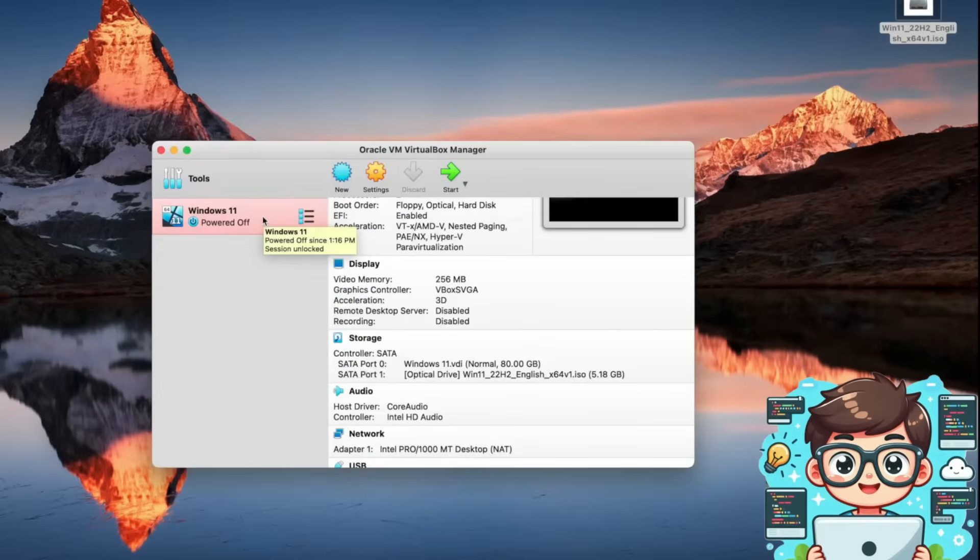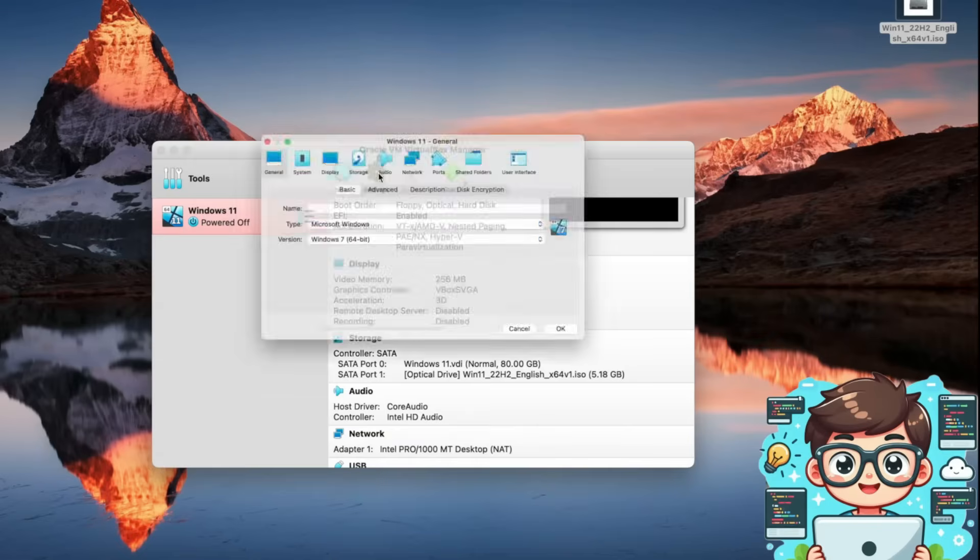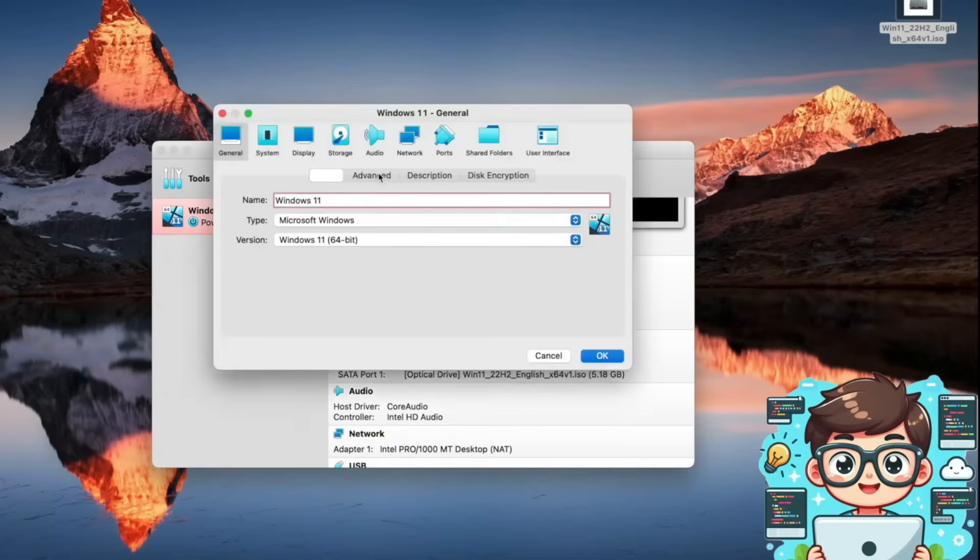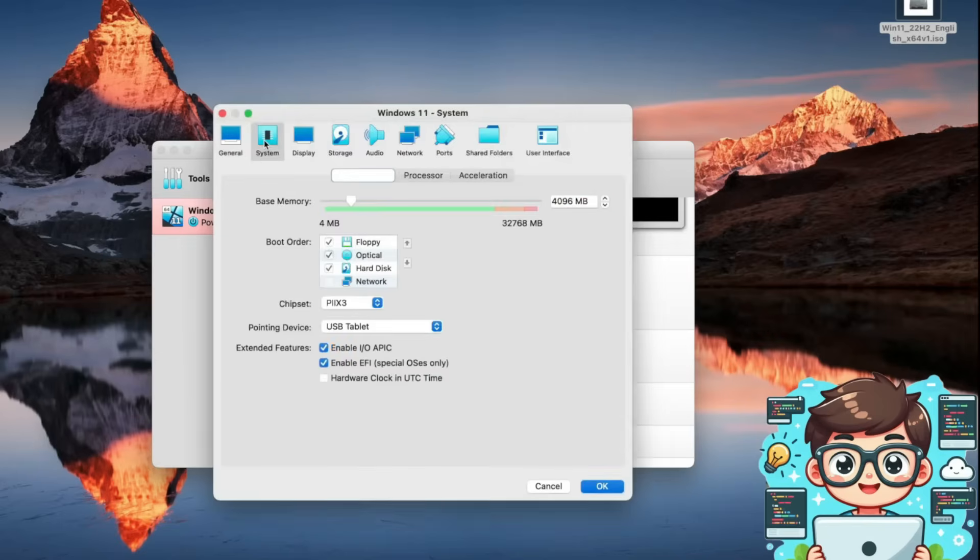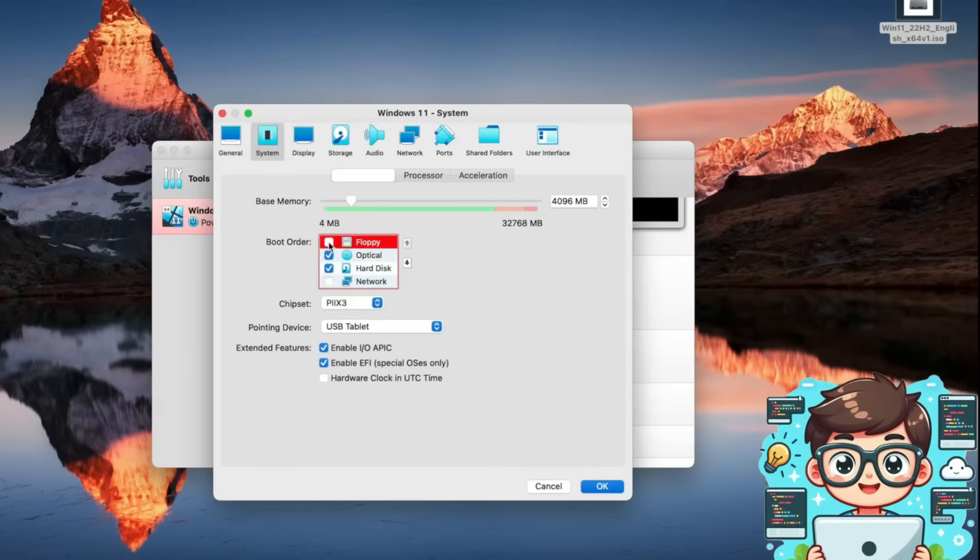Now that we've completed the basic setup of our virtual machine, there are a few additional settings we need to adjust before running it properly. We'll jump into settings and in the general tab, we'll leave everything as it is. Under system, we'll also leave most settings unchanged, but make sure that enable EFI is checked. Since we don't need a floppy disk, you can uncheck it if you'd like.